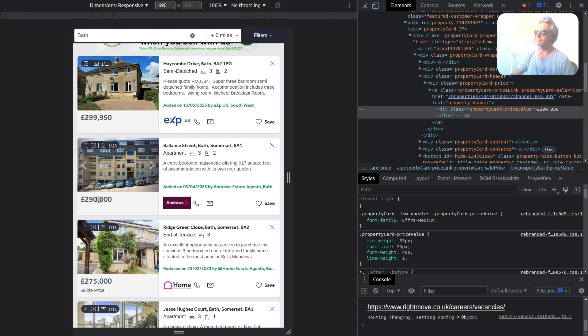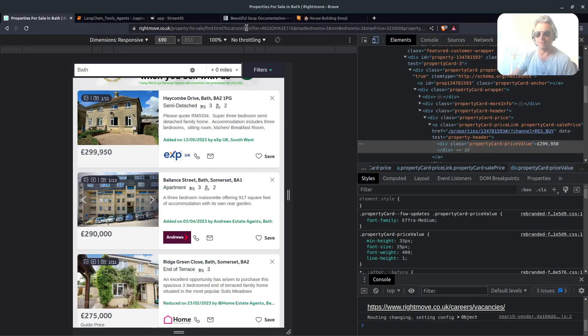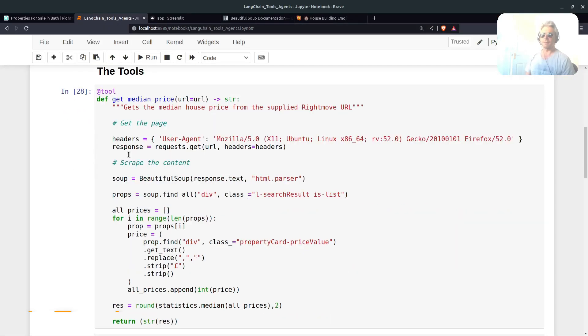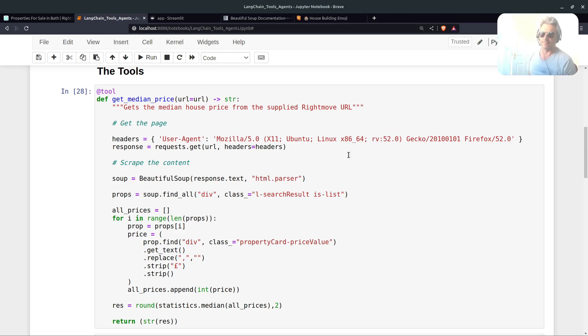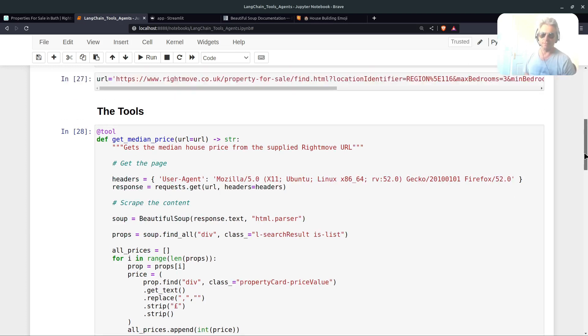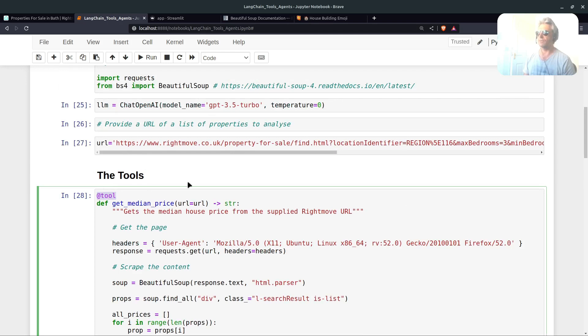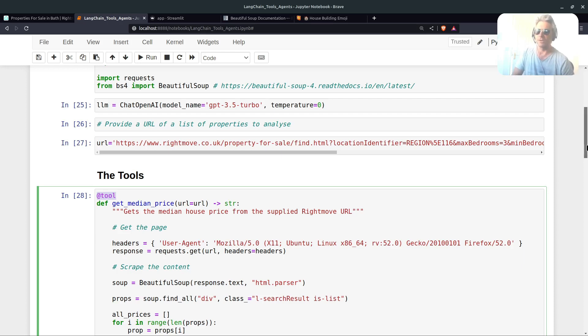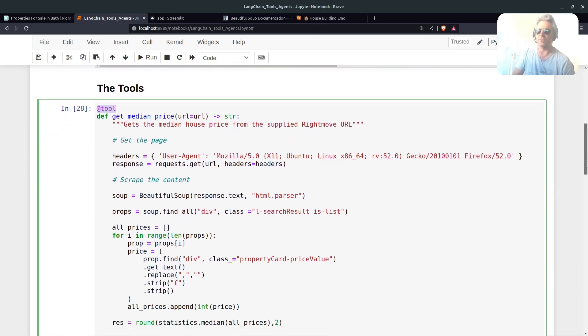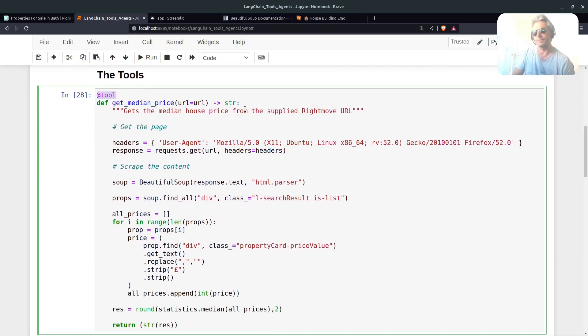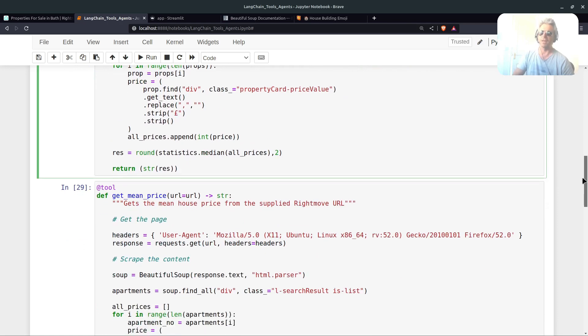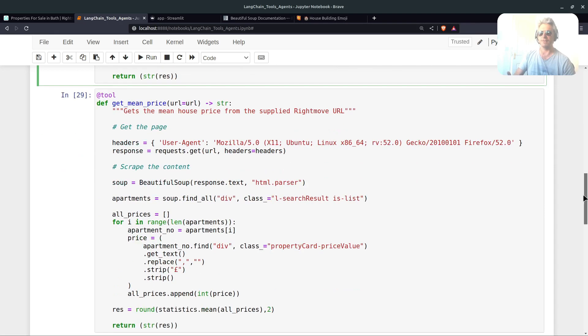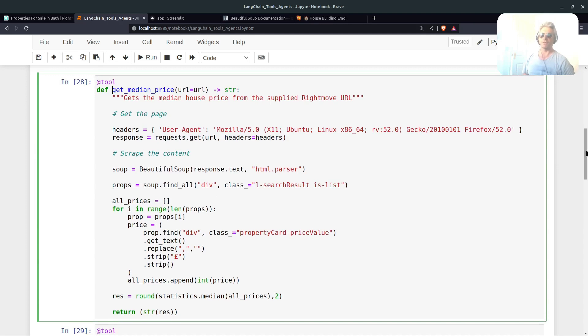Nine properties, and then I just double check to see that the div class equals property card dash price value. The prices are actually hidden or they're not actually text, so you will need to pay attention to what I show you next, which is the tools. With LangChain you can use tools. Tools are a way of allowing you to go off and do other stuff which ChatGPT is not able to do, for instance access websites. We're going to write two Python functions. We're going to use the at tool wrapper.